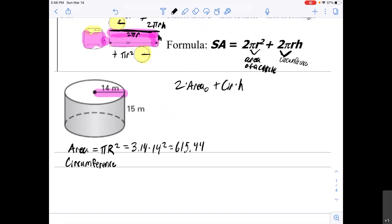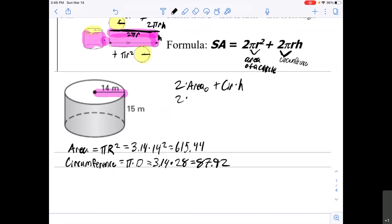Next, we find the circumference. Circumference is π times the diameter. If the radius is 14, the diameter is 28. So 3.14 × 28 = 87.92. Now we can plug these numbers in.